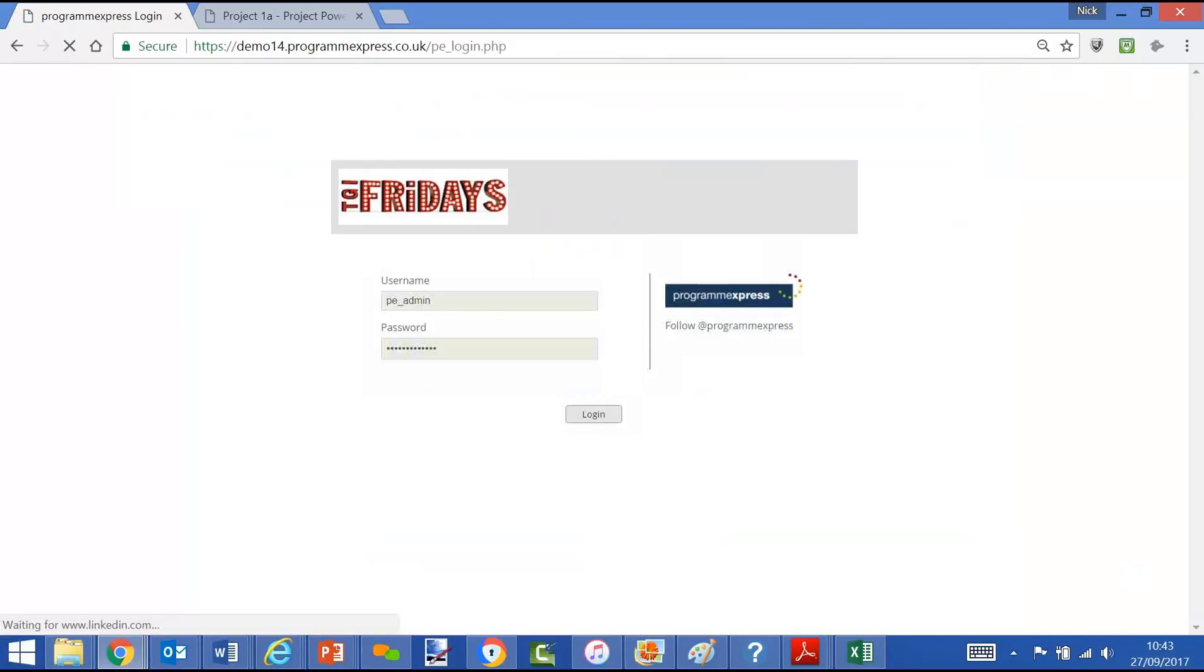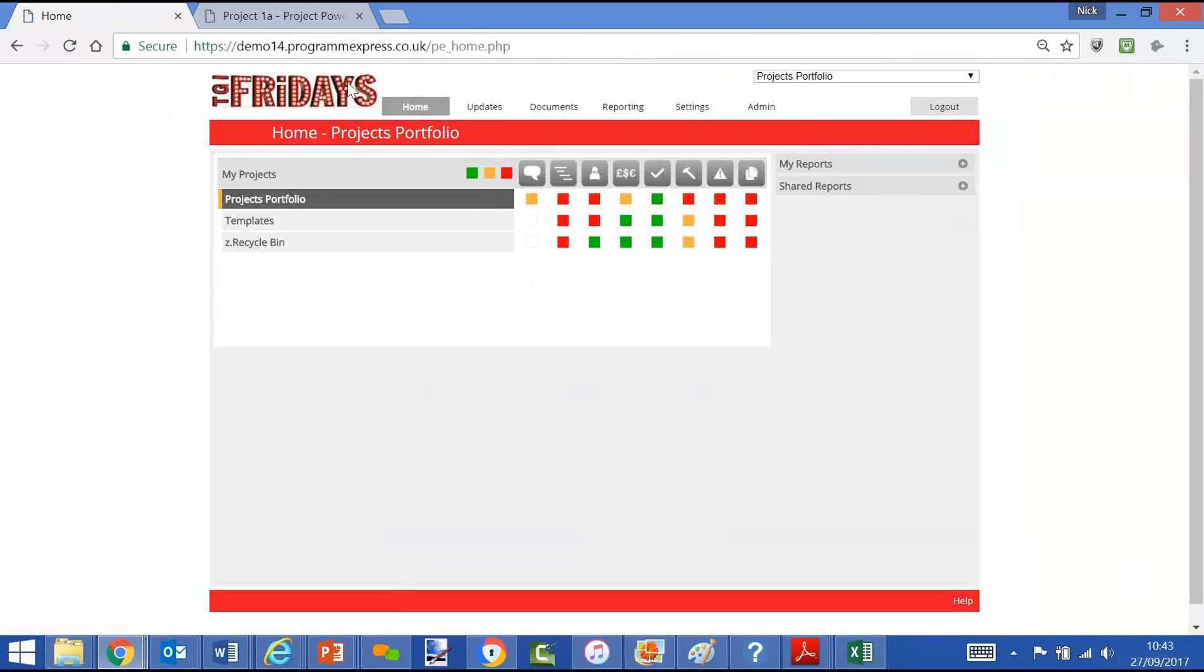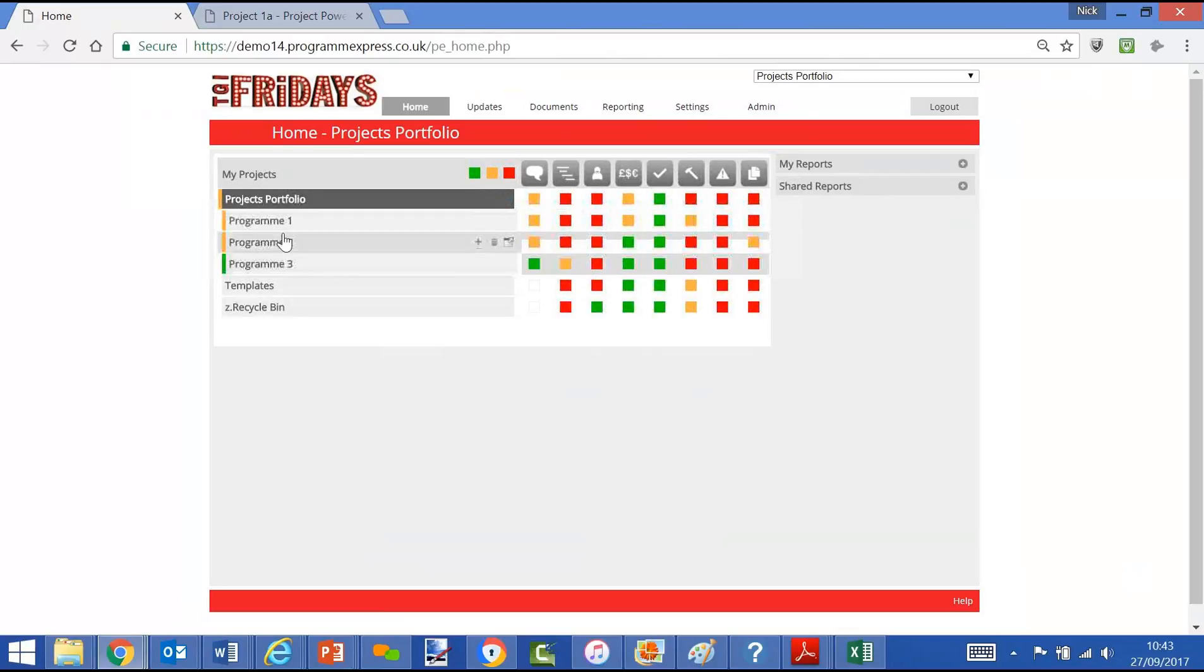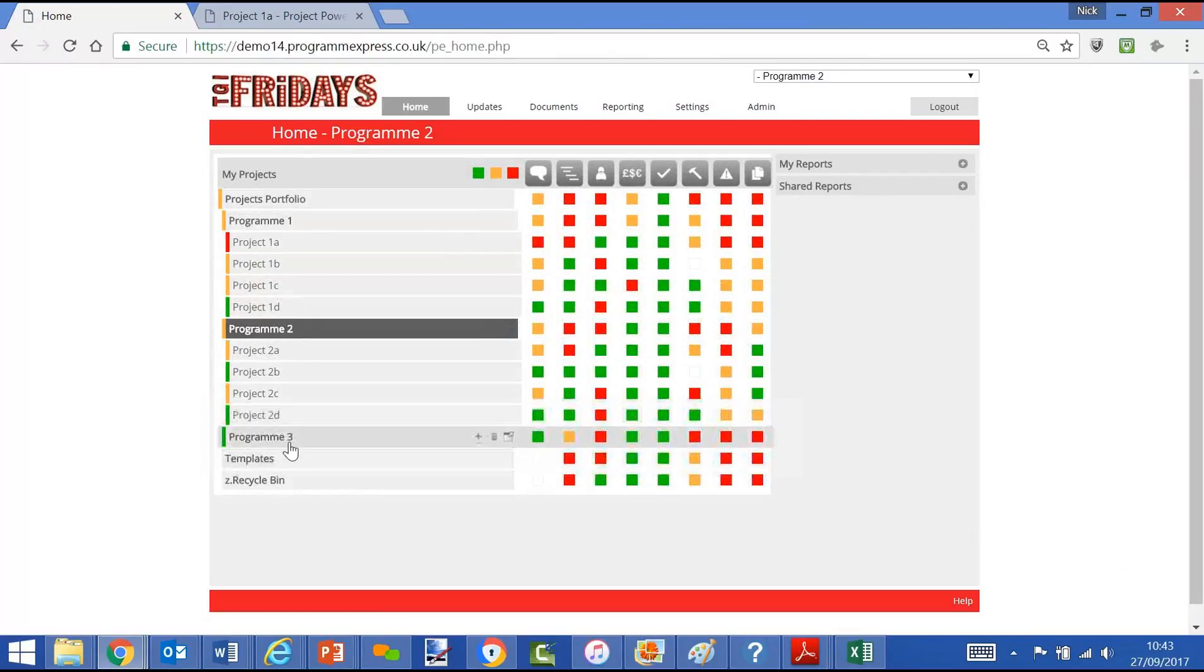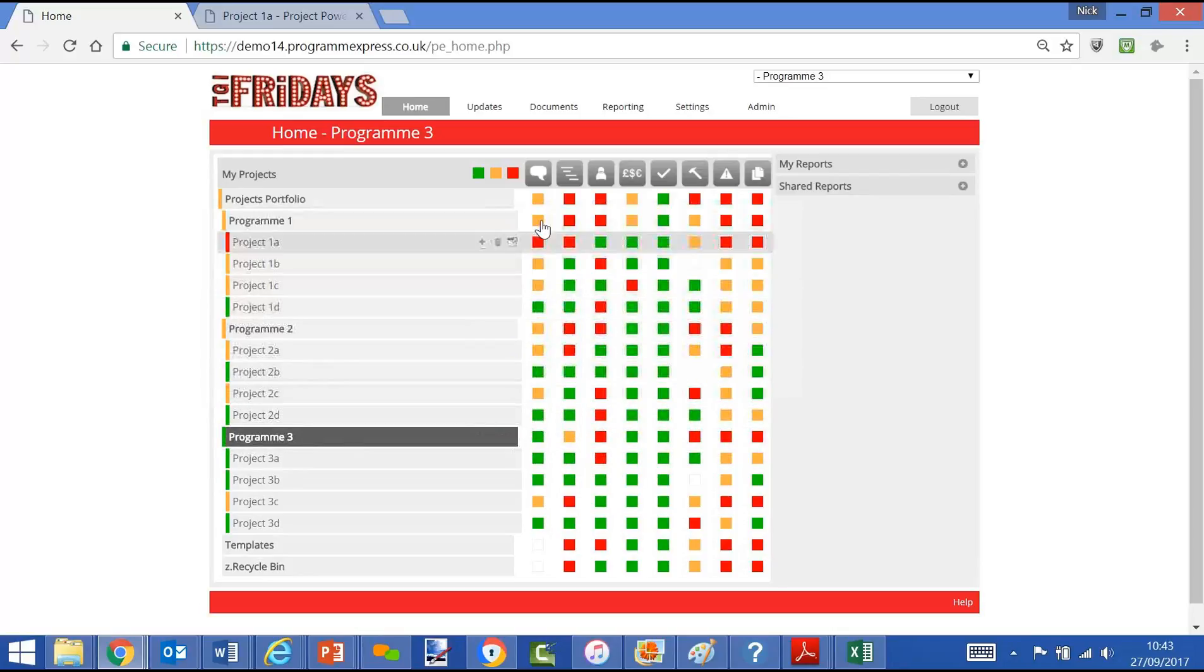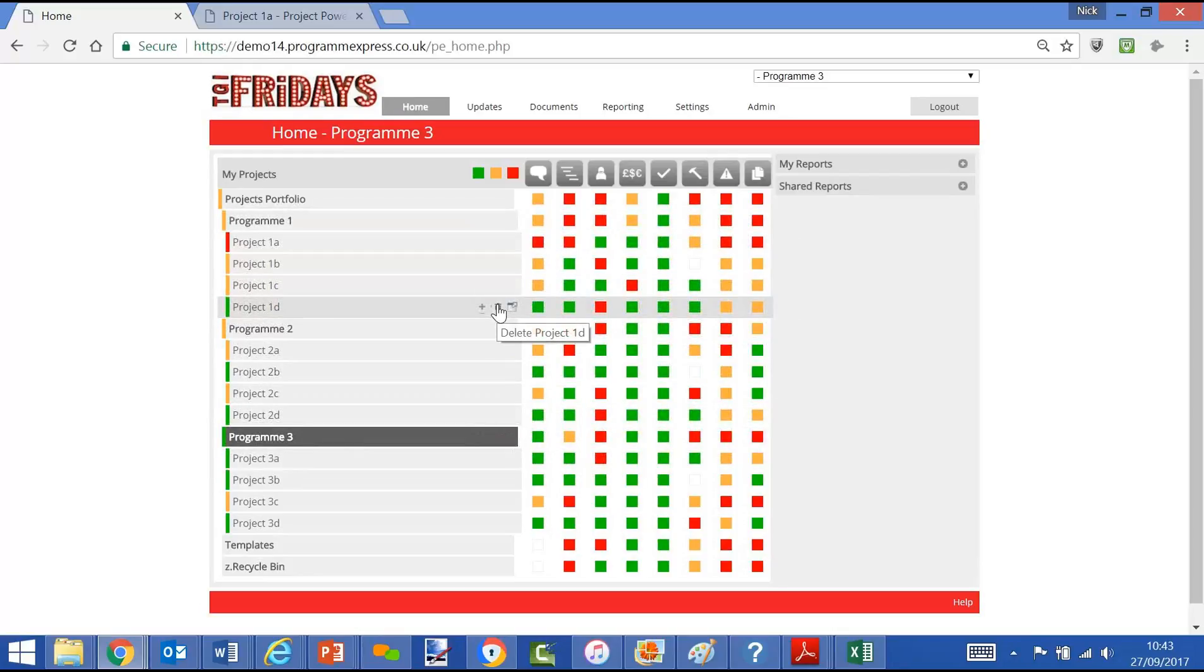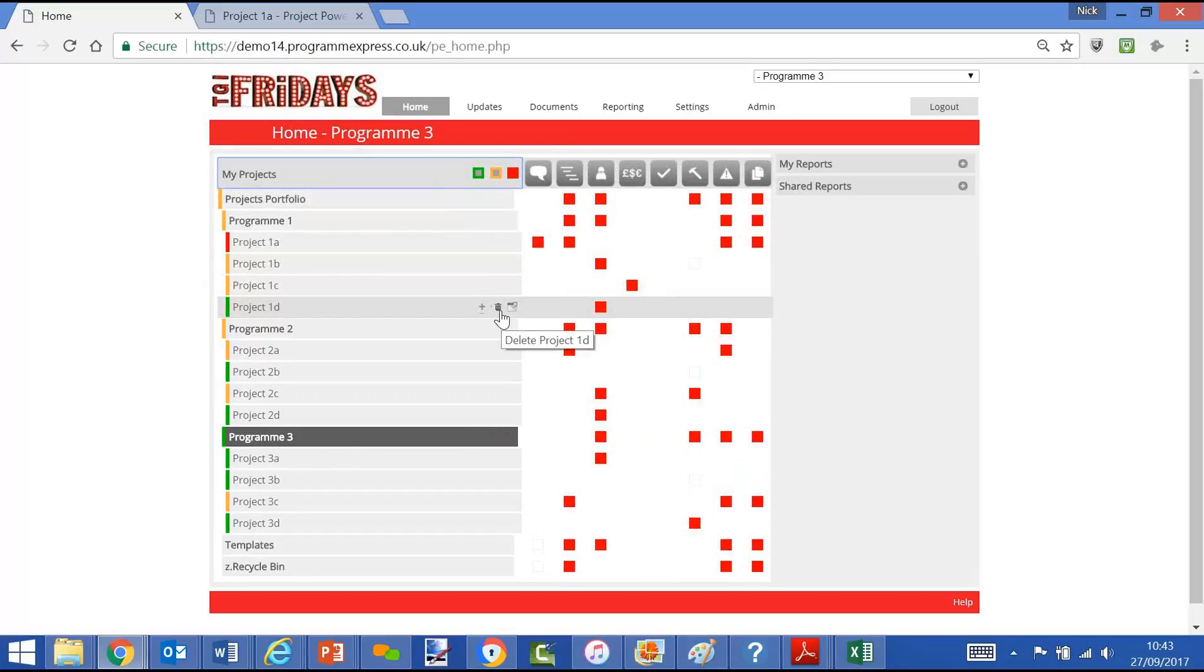Log back on as the administrator and we can start to get a view of all the project information. Again, back to the same home screen with all the data. We may want to on-screen look at the status. The reds will be drawn to us, so we'll filter out the green, filter out the amber.